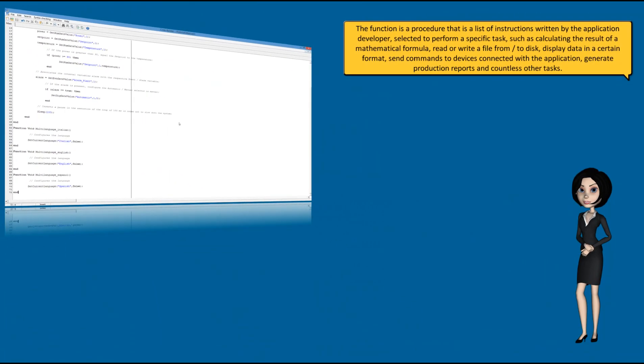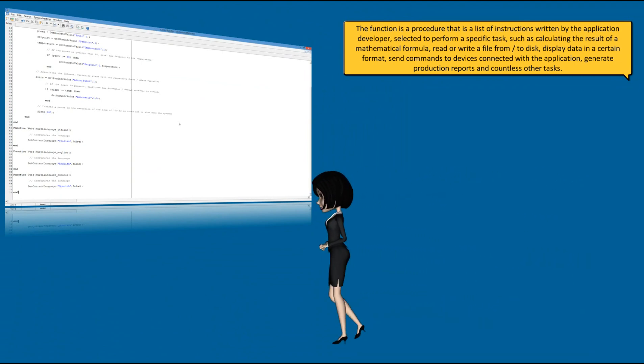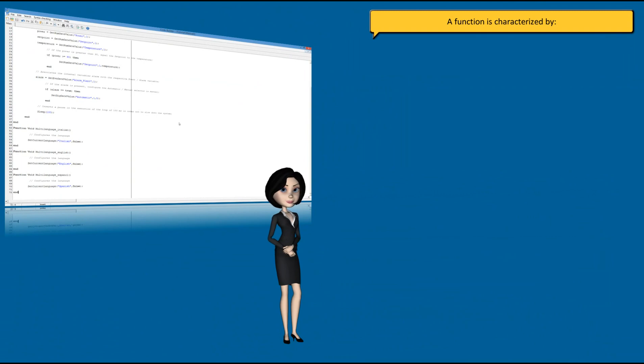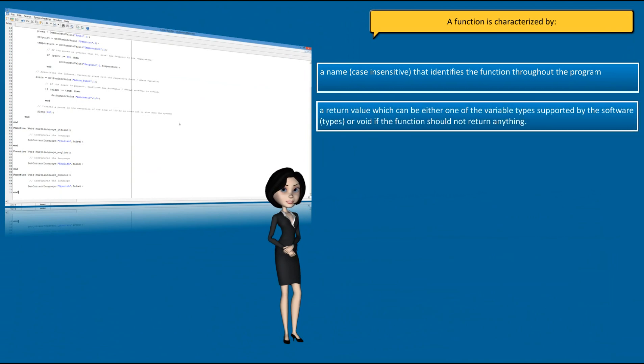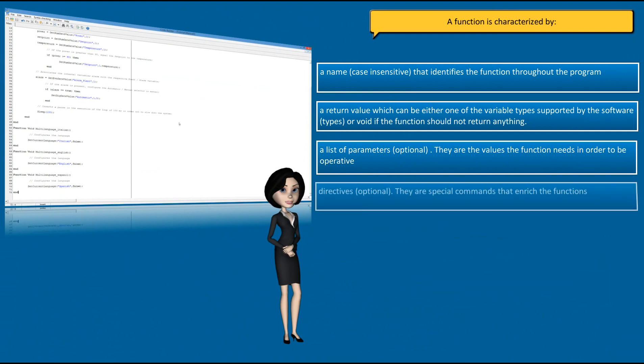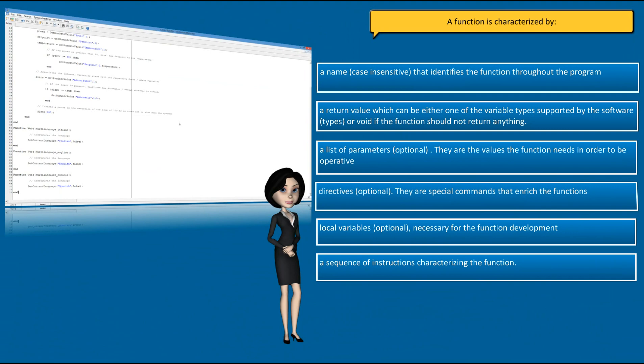The function is a procedure, that is a list of instructions written by the application developer, selected to perform a specific task, such as calculating the result of a mathematical formula, read or write a file from or to disk, display data in a certain format, send commands to devices connected with the application, generate production reports and countless other tasks. A function is characterized by a name that identifies the function throughout the program. A return value, which can be either one of the variable types supported by the software, or void if the function should not return anything. A list of optional parameters. They are the values the function needs in order to be operative. Directives. They are special commands that enrich the functions. Local variables, necessary for the function development. A sequence of instructions characterizing the function.